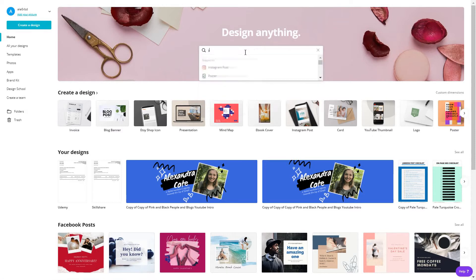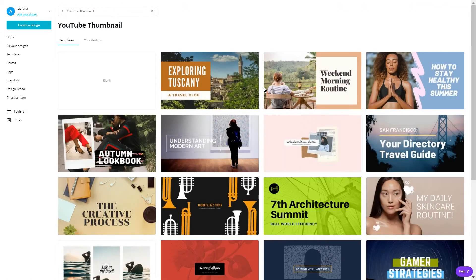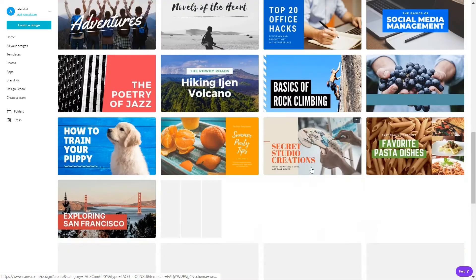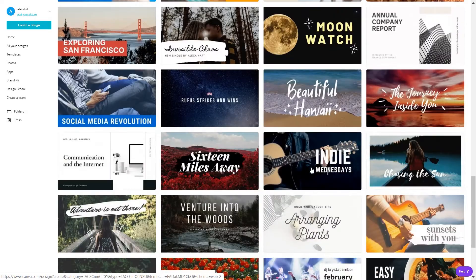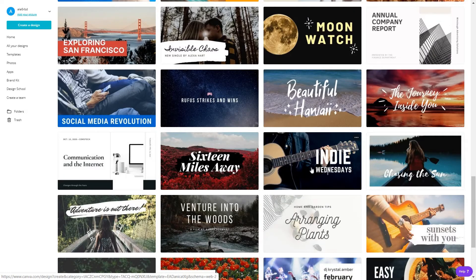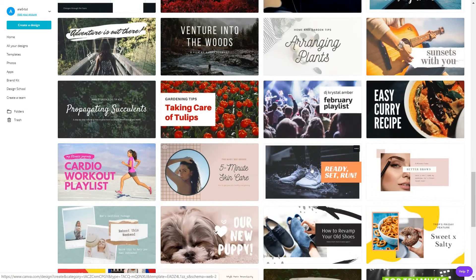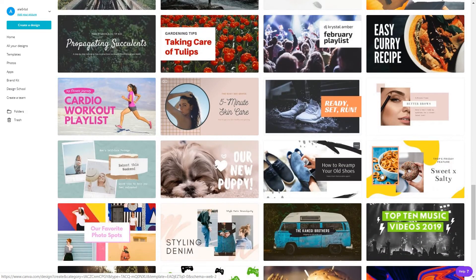Pick the thumbnail section and look for the thumbnail that you might need. Now in my case, I want one for a tutorial, in particular for a design tutorial.